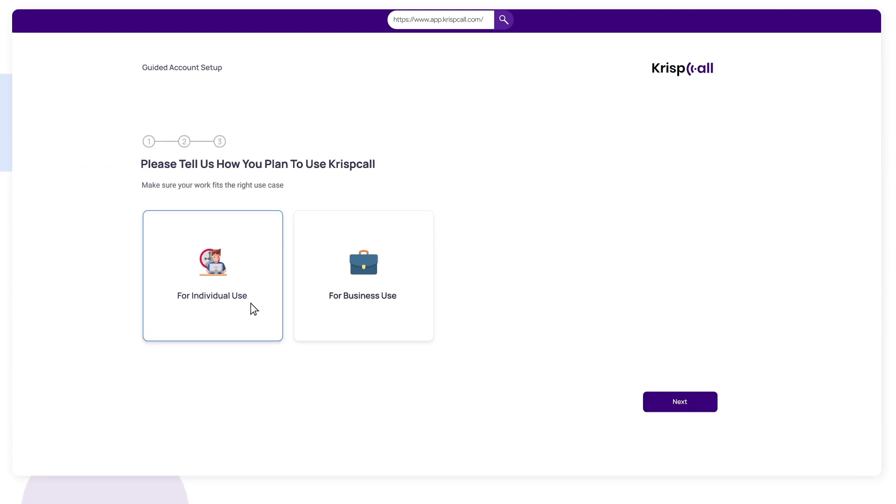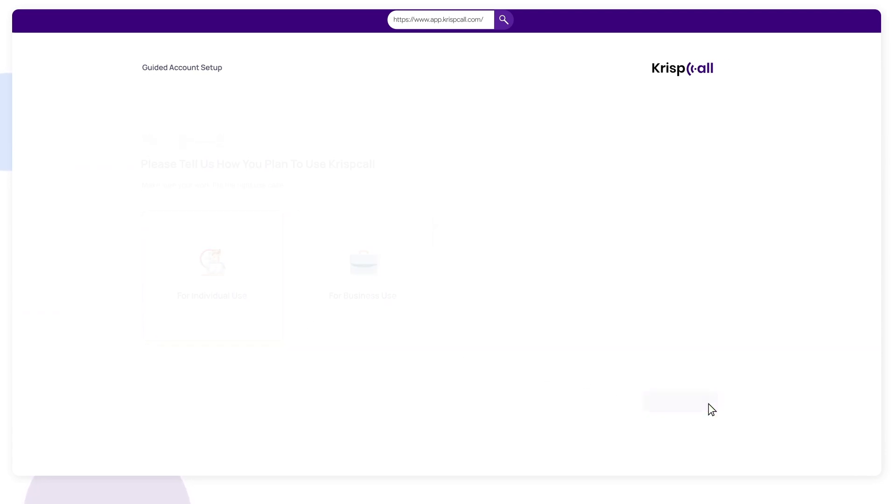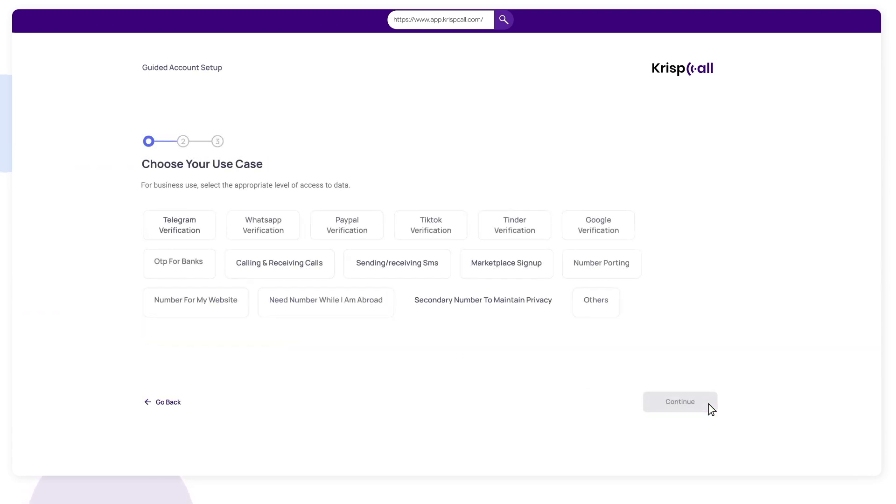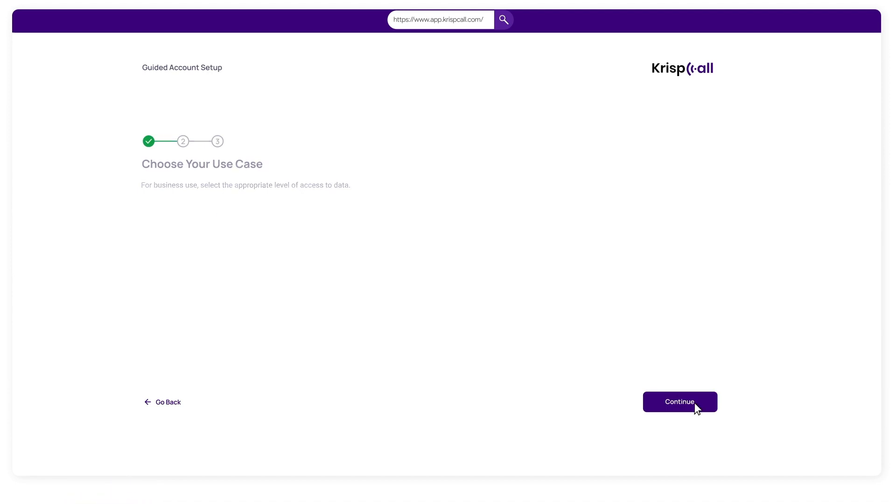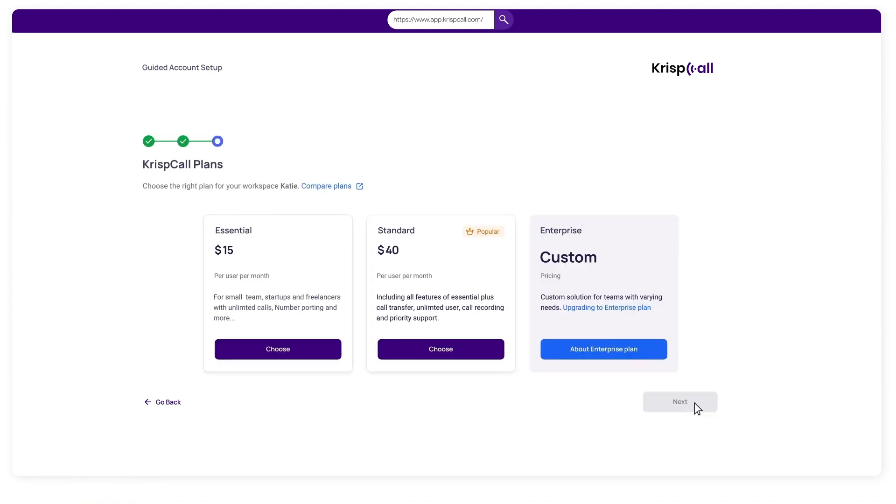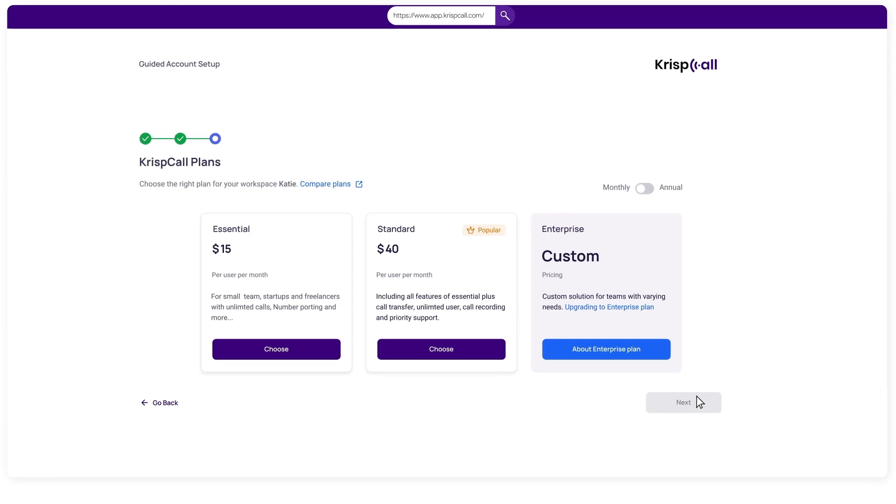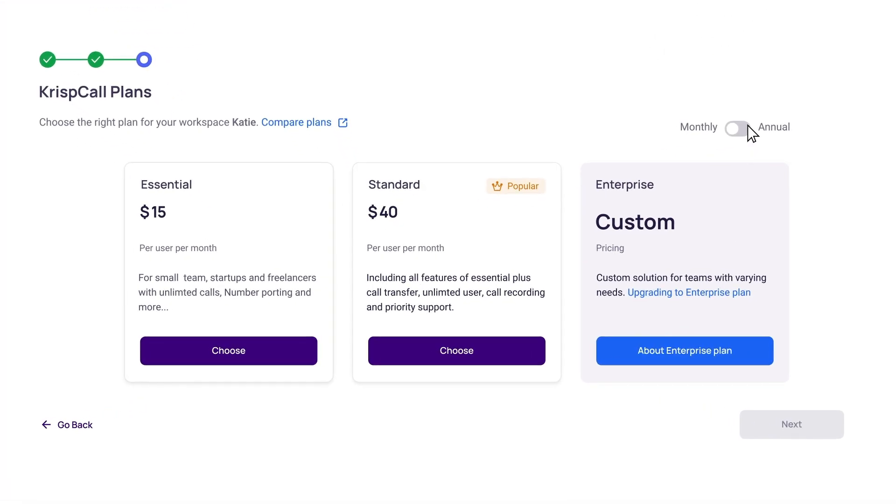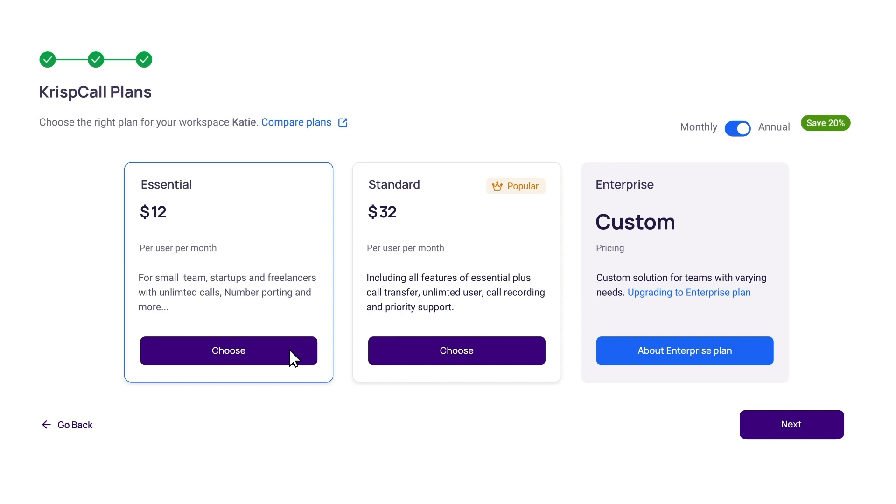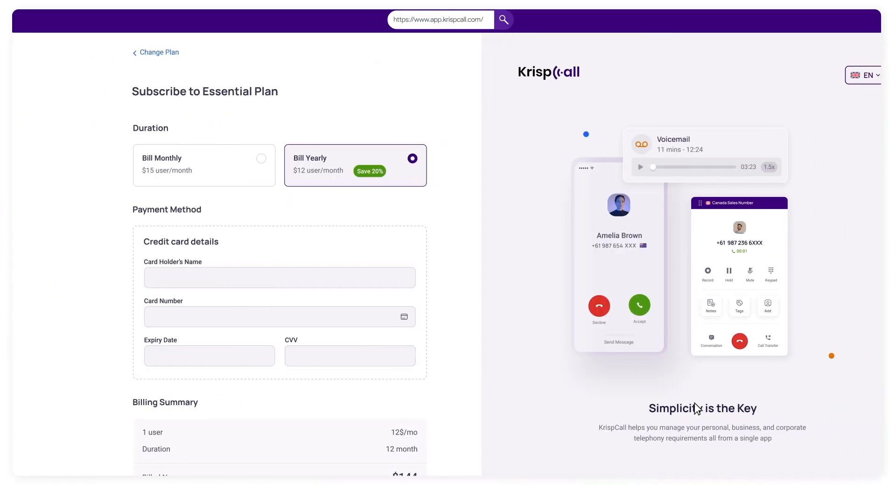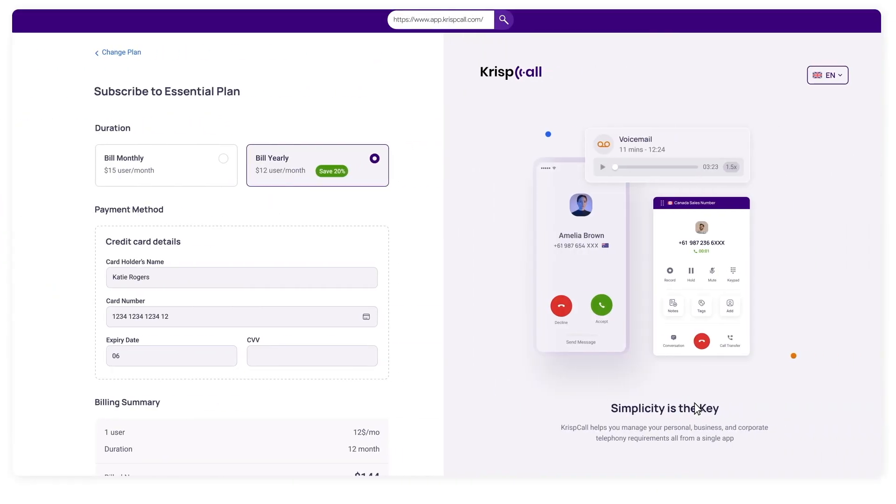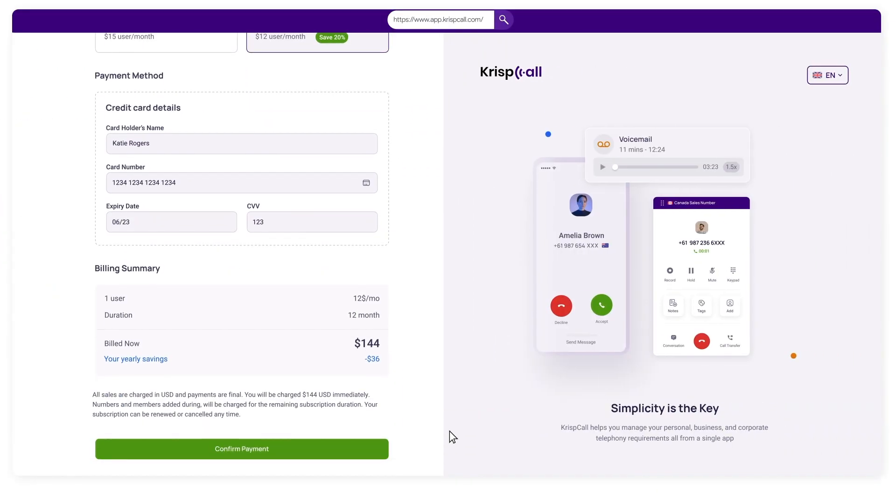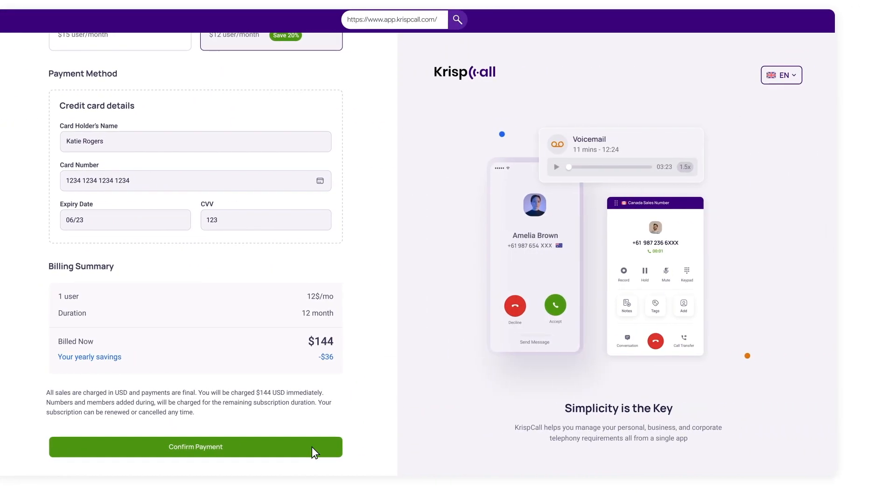Choose either personal or business based on your needs. Select one or more use cases from the list that fit your personal or business needs. You can choose one of the plans. Good news: choosing the annual subscription plan saves you 20%. Enter your card details and confirm your payment.